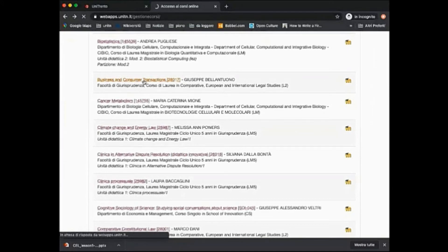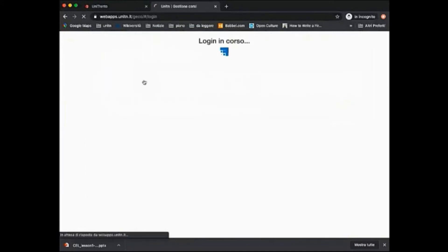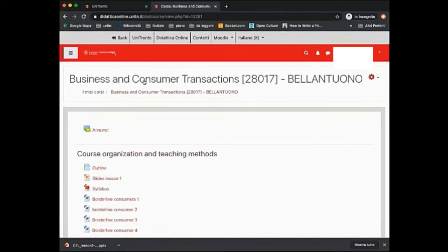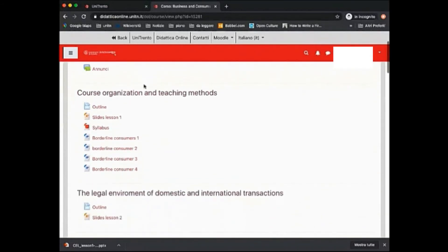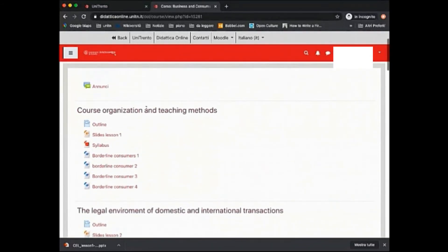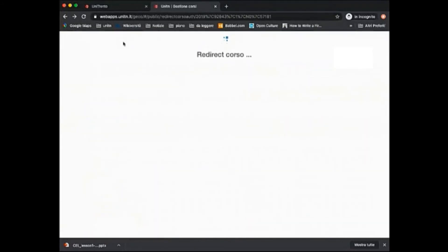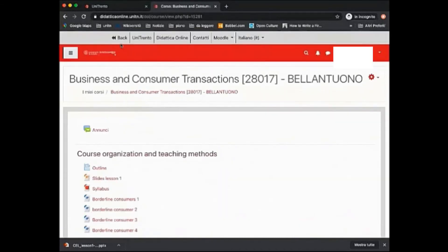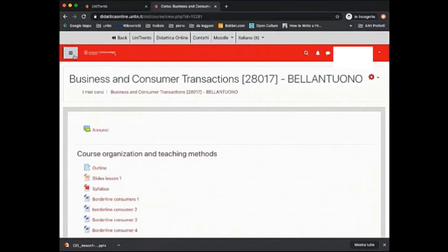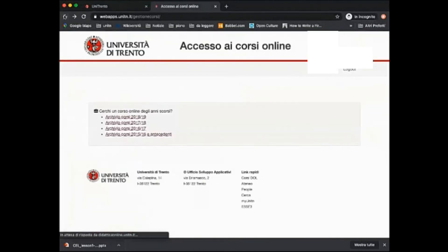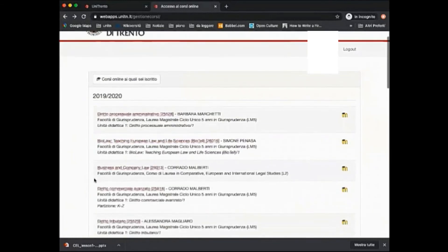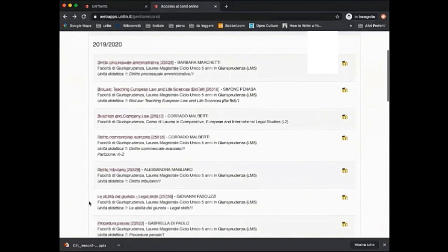Once you enter, you are automatically enrolled to the course. You can already access all class materials and download everything you need in order to study. As you can see, if you go back to your courses homepage, the new course is now added to the list of courses you are attending or enrolled to.